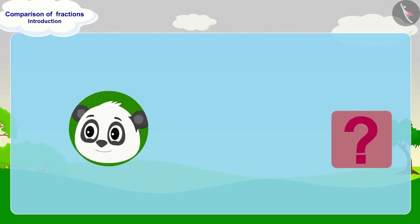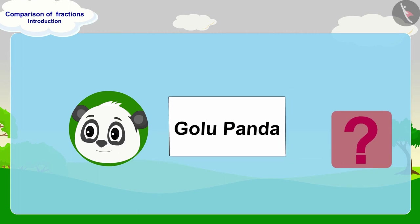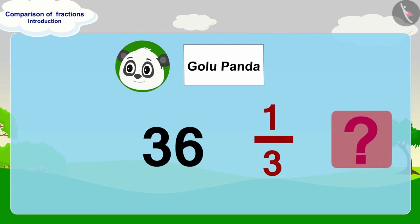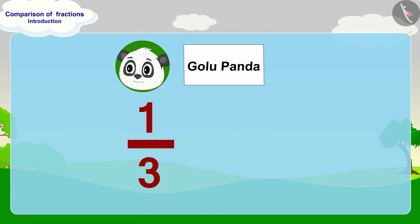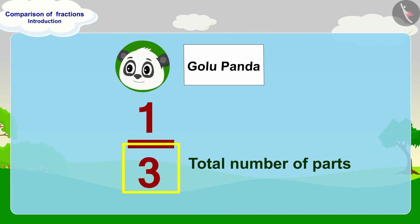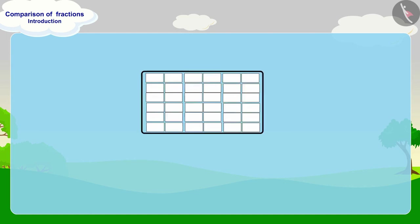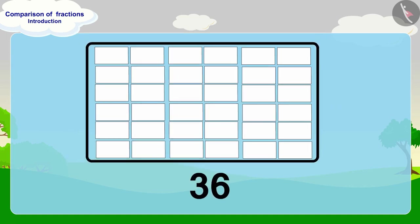Let's first find out how many pieces of paper Golu has written his name on. Golu's name is written on one third part of 36. Can you tell how many pieces will these be? Here, three tells us how many equal parts to divide our whole into, and one indicates that out of three parts, we have to take one part. Here we have 36 as the whole.